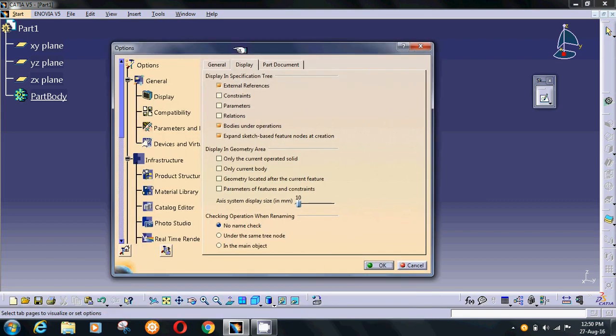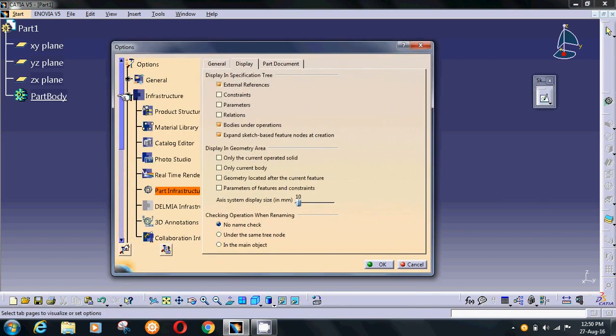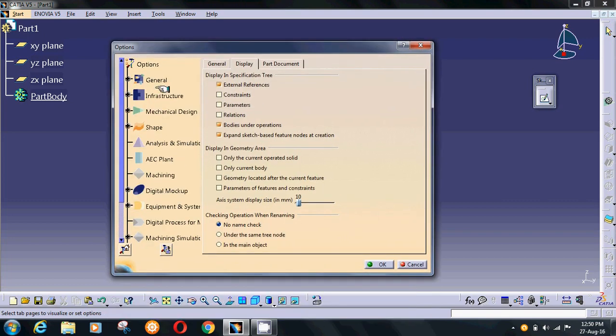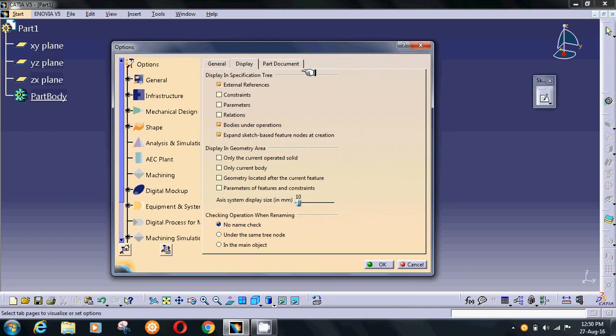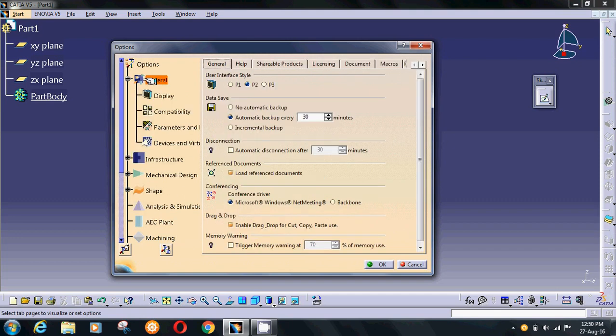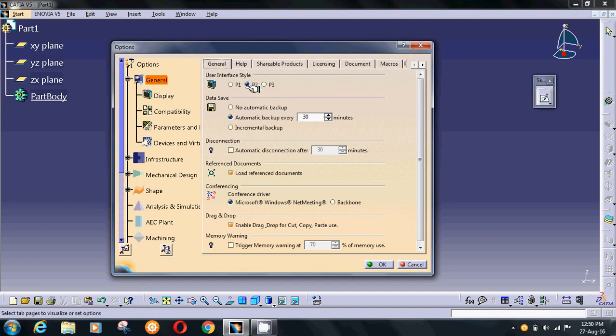Now you have some options. First of all, you will change your user interface style. Go to General, then select user interface style P2. This is used for educational purposes, while P1 and P3 are used for industrial applications.